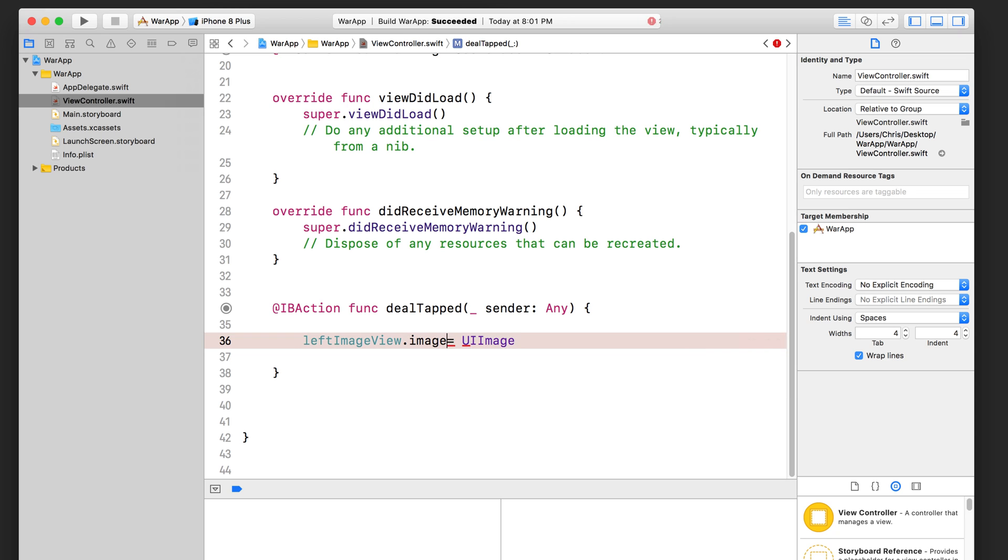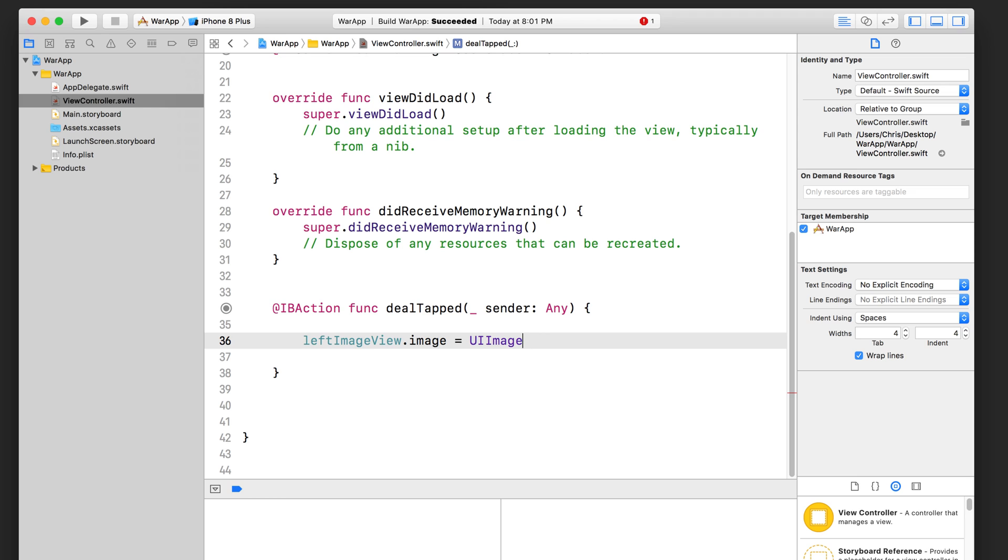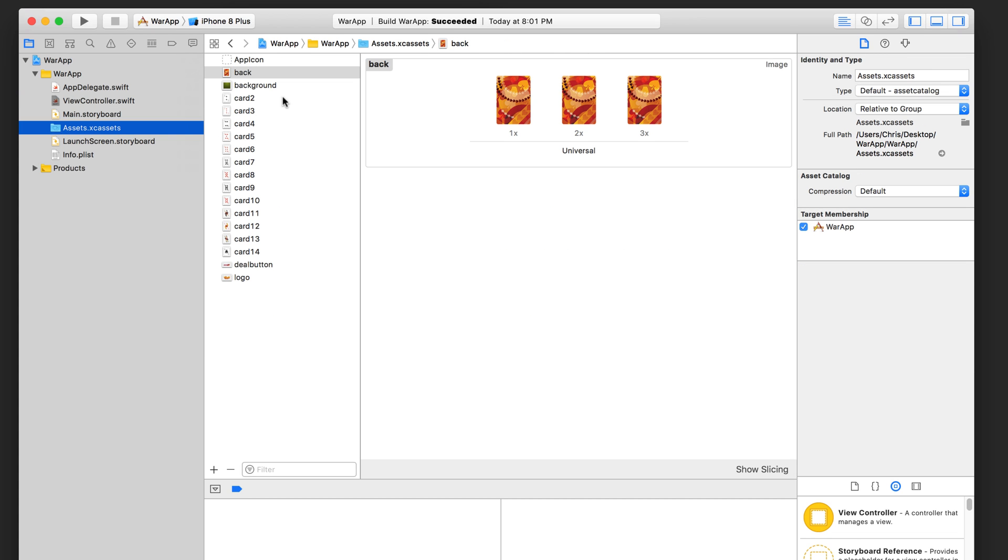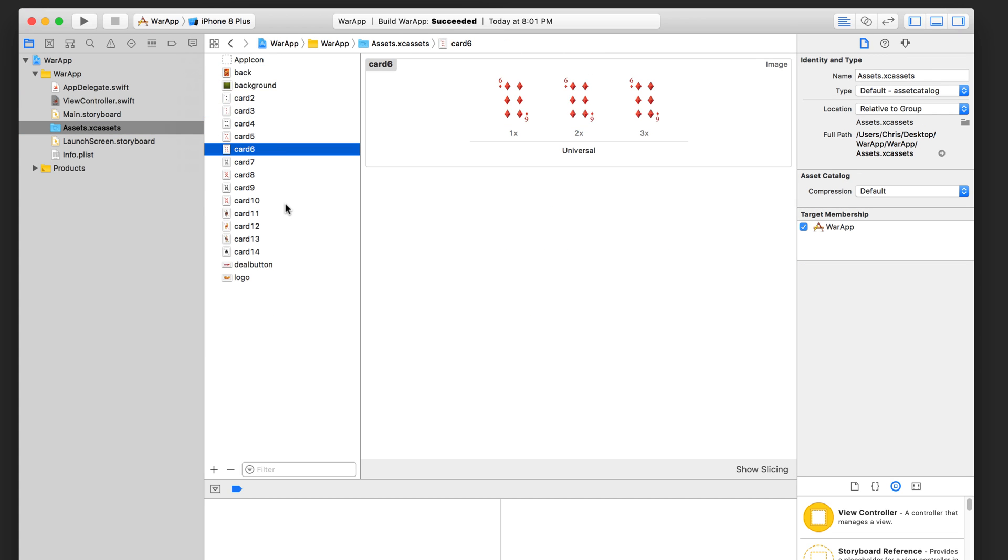So go like that. And then in order to create a new object of that class, remember, you use the rounded brackets like that. So here we are creating a UI image object and we are assigning it to the image property of the left image view. So it's going to display this UI image. But this UI image is empty. We haven't specified what image we want to show from the asset library. In our asset library, we've got all of these great card images.